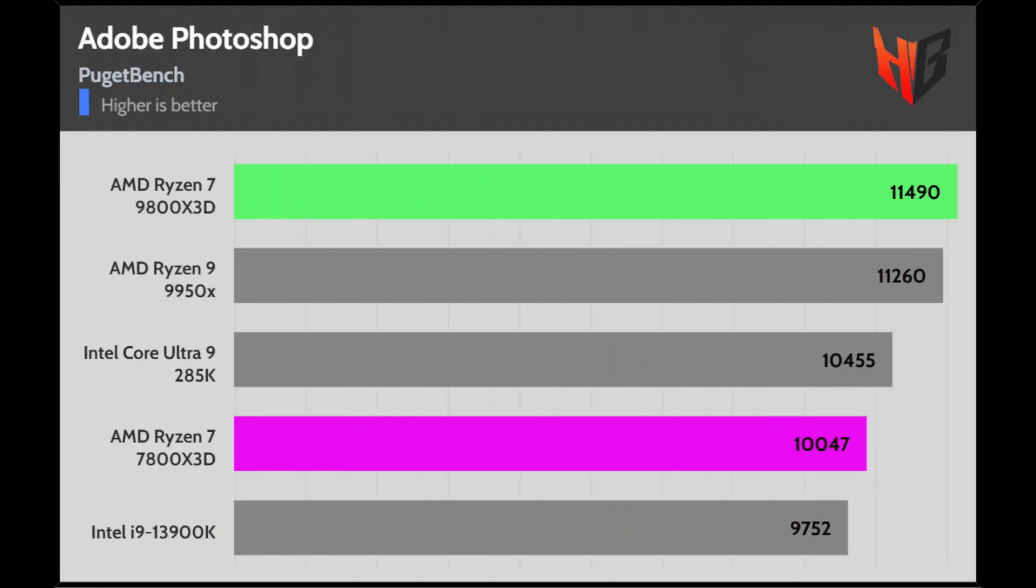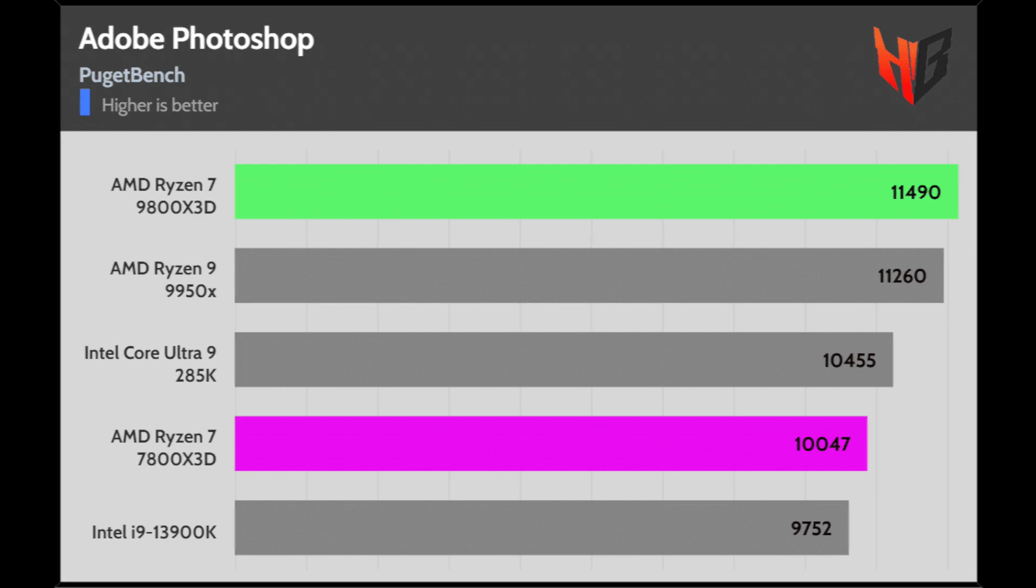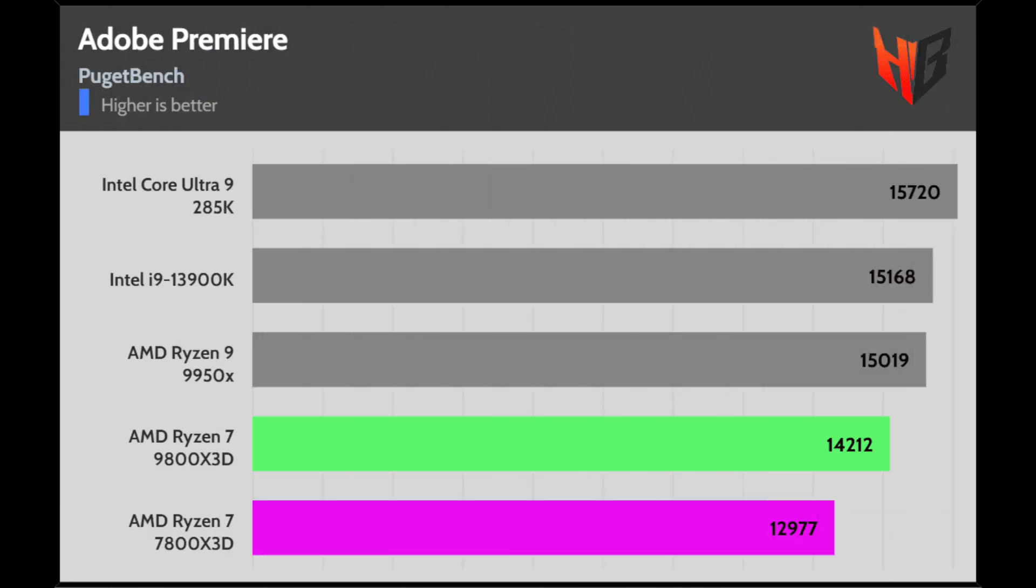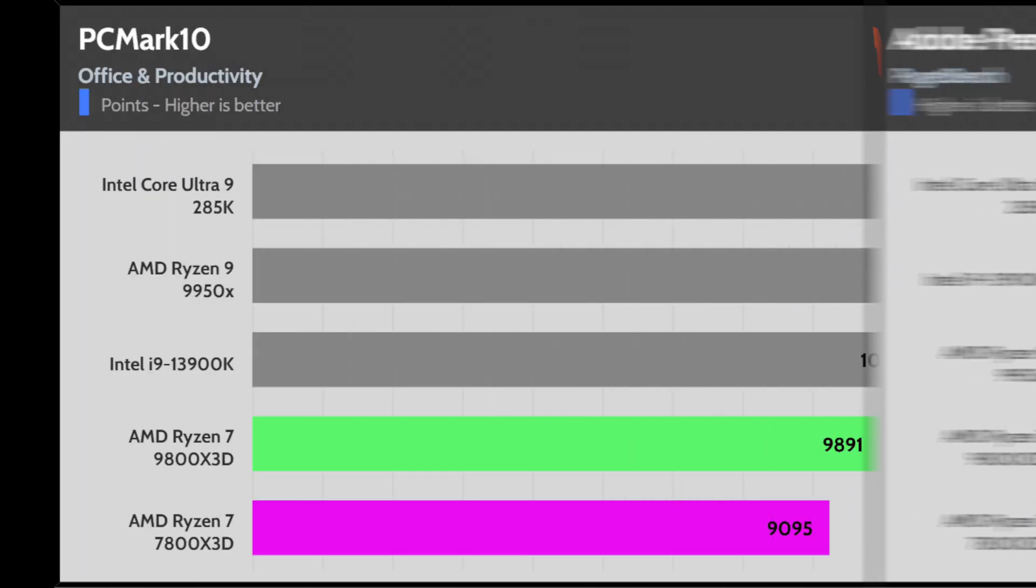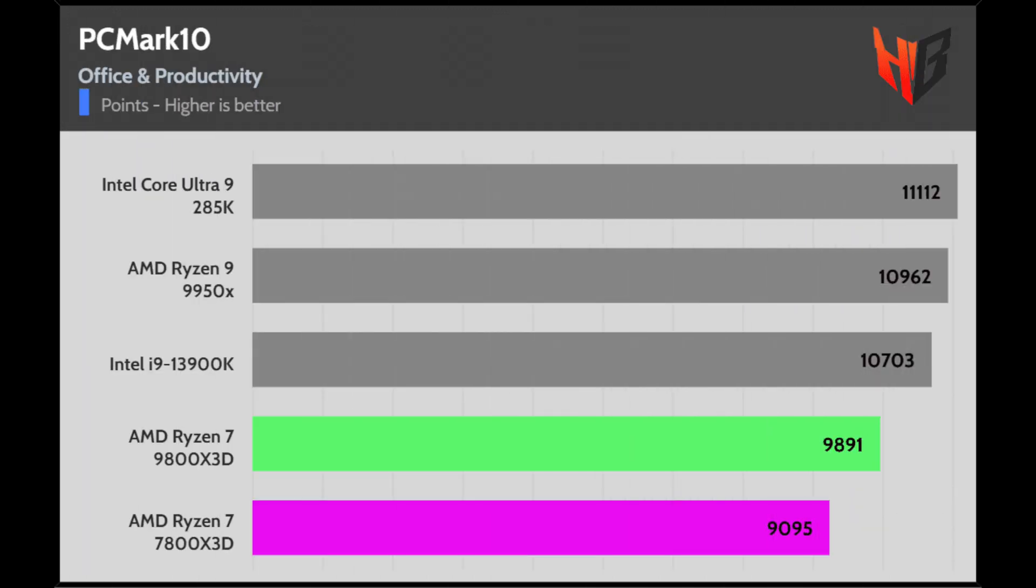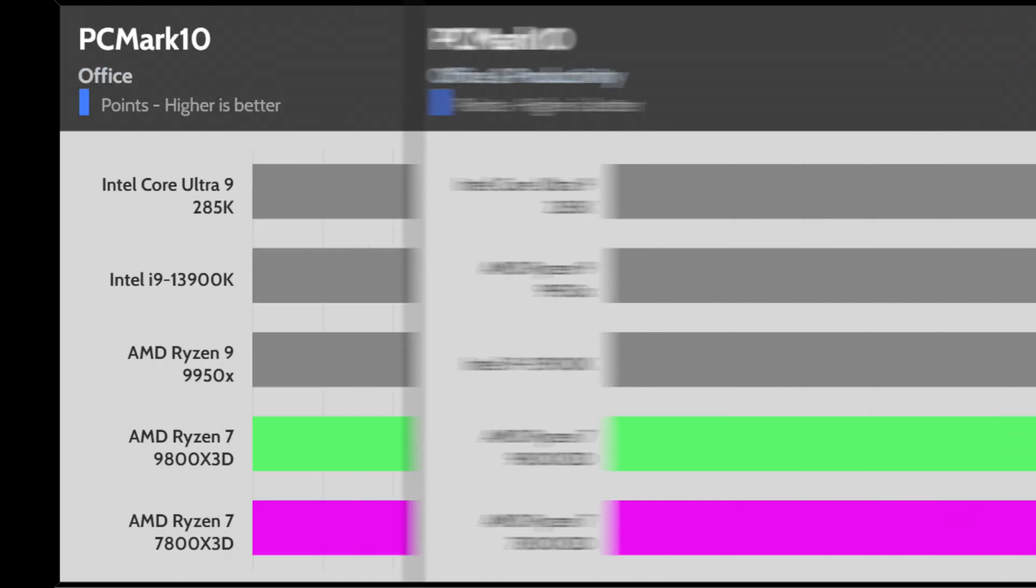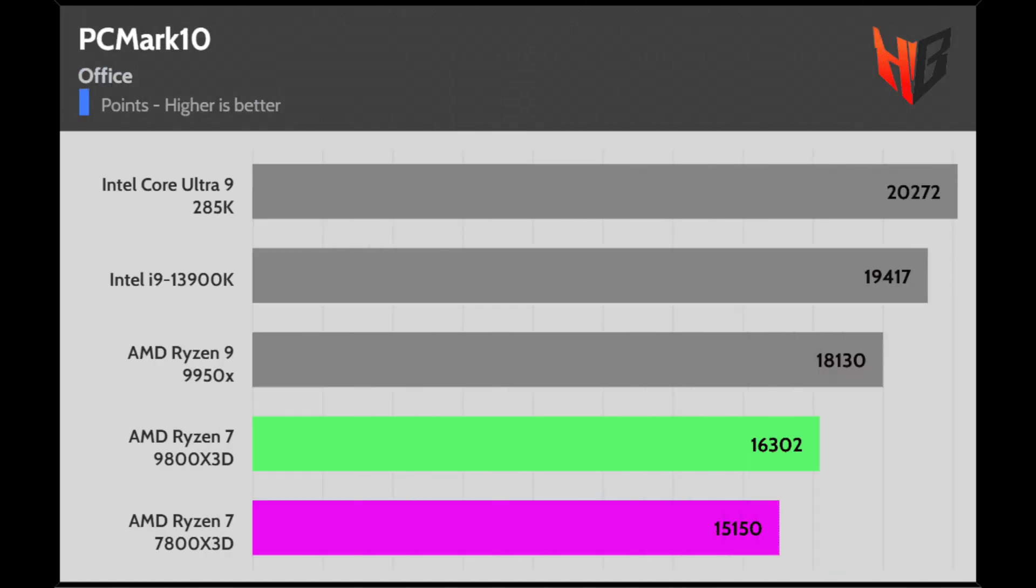Top performance in Photoshop, where it seems a large amount of cores isn't essential. However, this is not the case for Premiere, where the number of CPU cores makes a difference. The performance in the PCMark 10 bench is significantly improved compared to the 7800X3D.